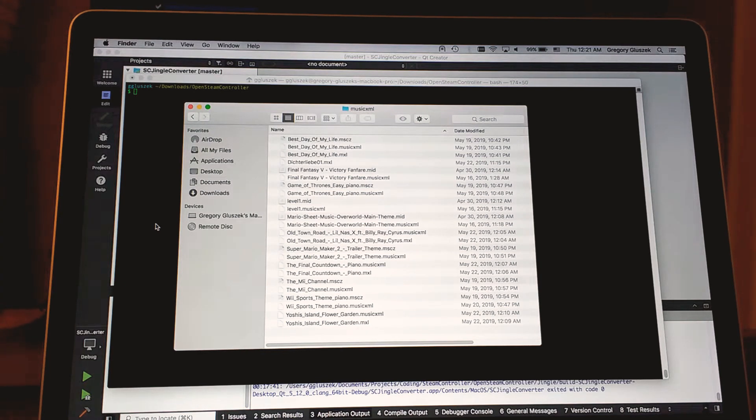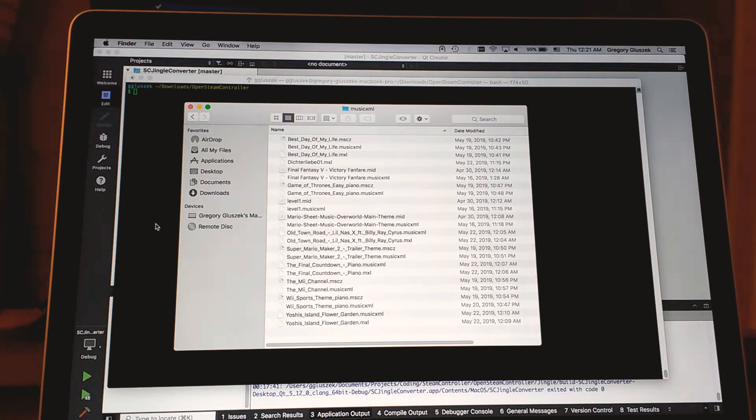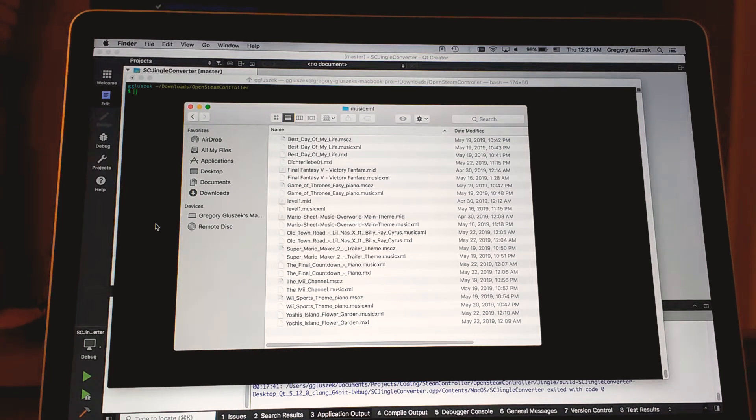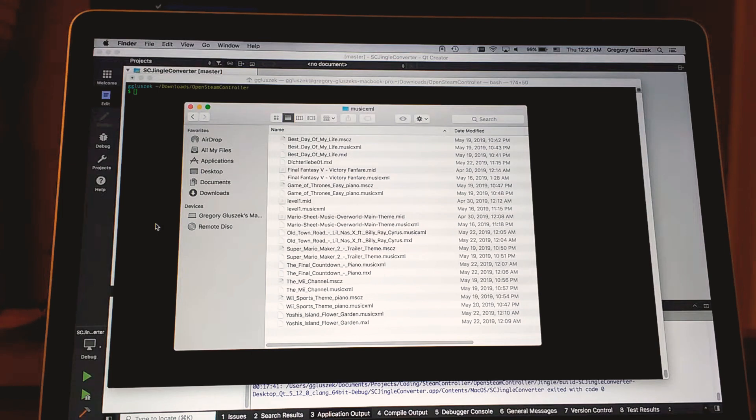I'd recommend looking up the program MuseScore, which I will link down below. They also have a sister website where people share their creations. That's where I've gotten all of my test data for this project.